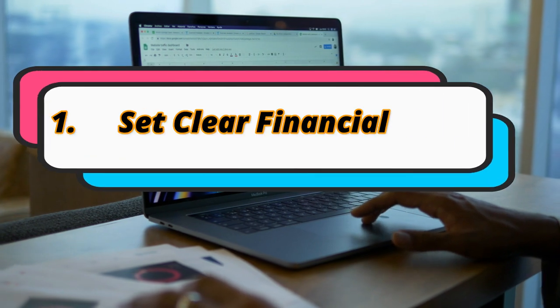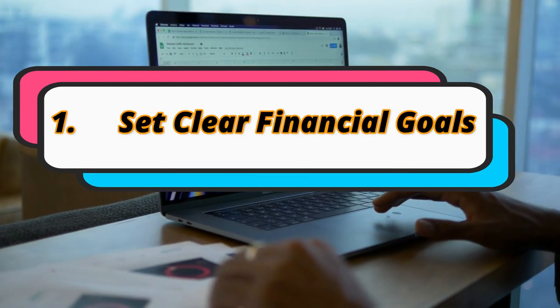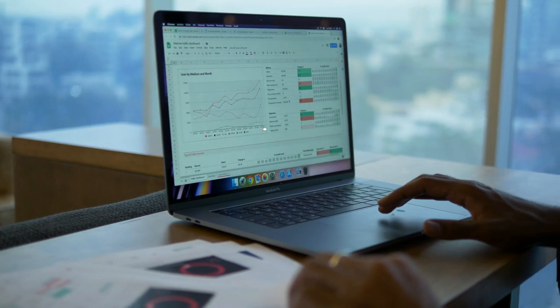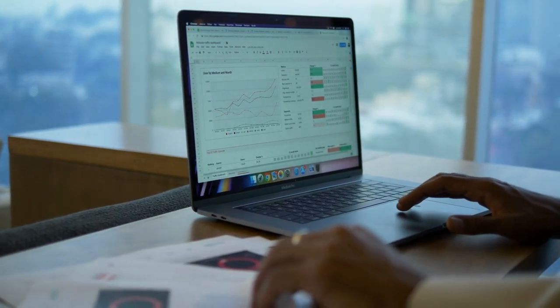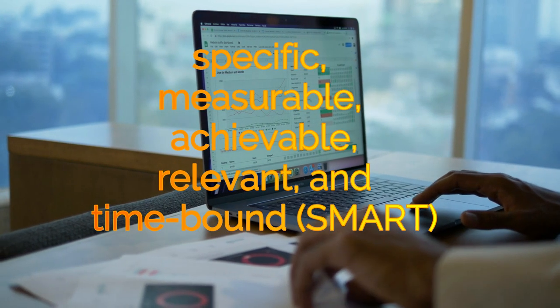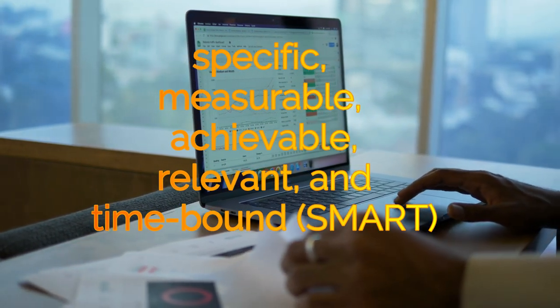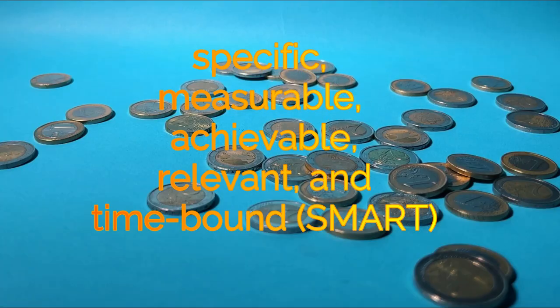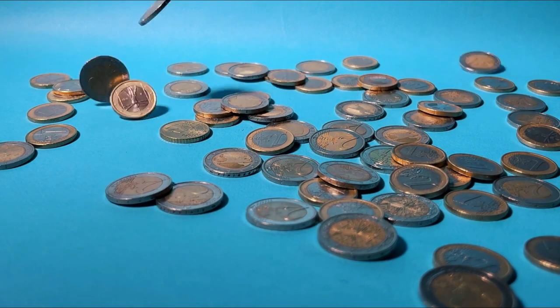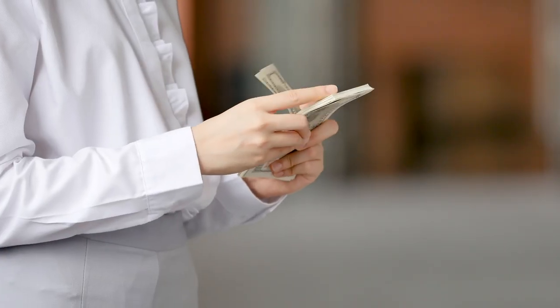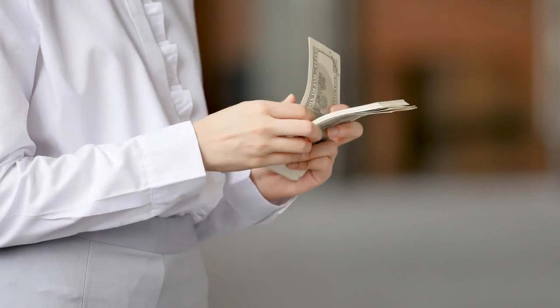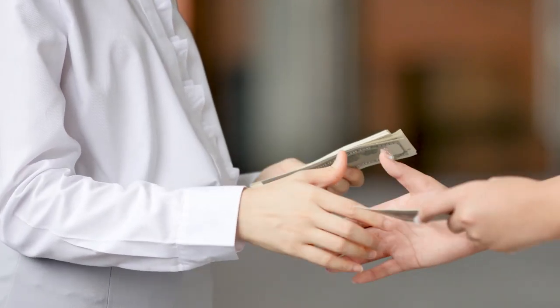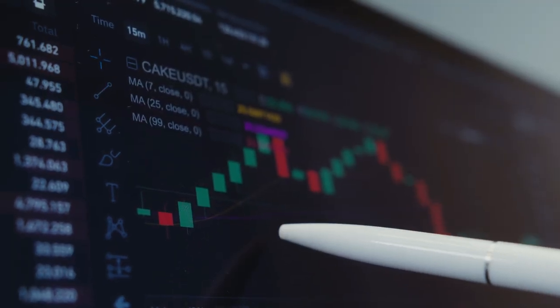Set Clear Financial Goals. Before diving into the world of investments, it's essential to establish clear financial goals. These goals should be specific, measurable, achievable, relevant, and time-bound (SMART). Whether your aim is to retire comfortably, save for a down payment on a house, pay off debts, or fund your child's education, having well-defined objectives will help shape your investment strategy and provide motivation for your financial journey.